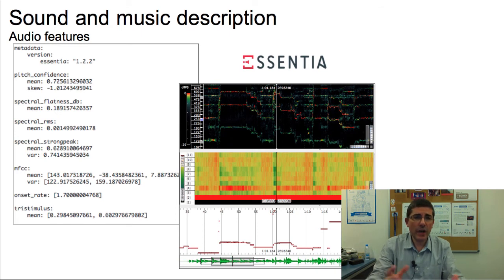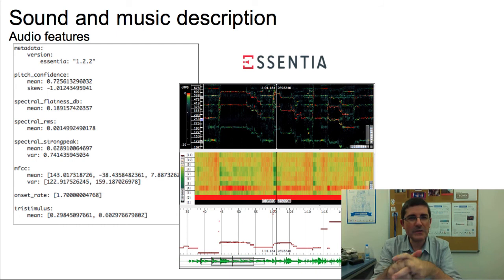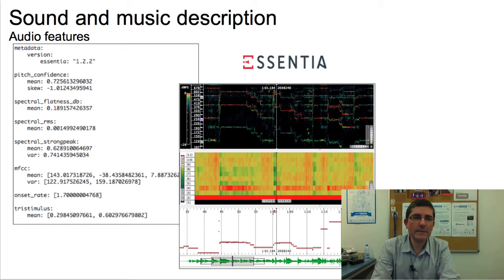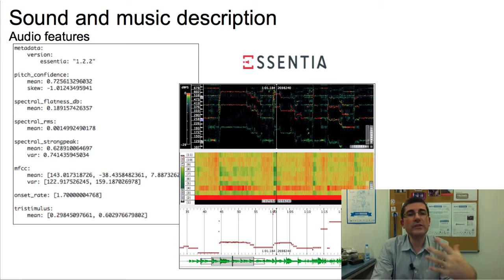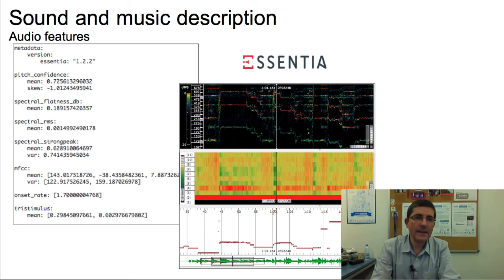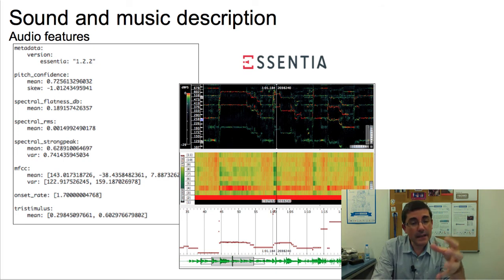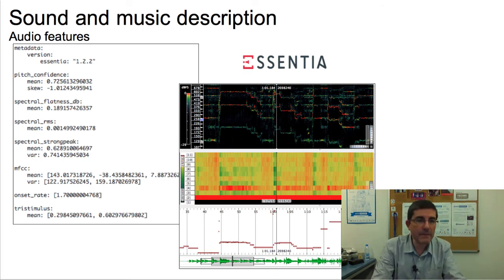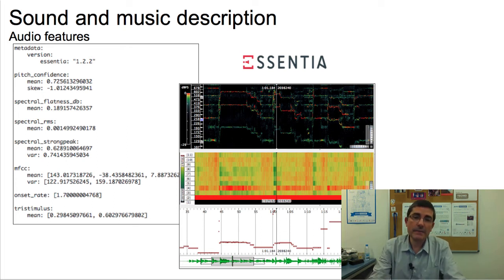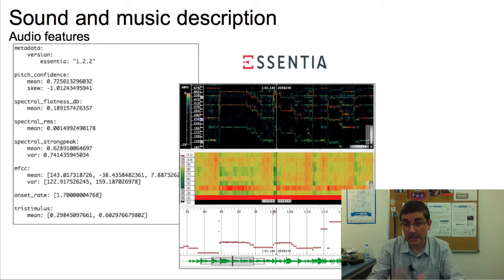The next research area is sound and music description — how to extract features from a sound to describe it or a piece of music. Essentia is a library we have been developing, maintaining, and extending, incorporating new research results at the level of obtaining features useful for description. This is shown, for example, as a visualization of low-level features in Sonic Visualizer, which can be quite useful for a number of tasks.